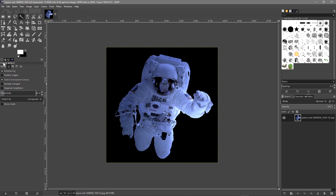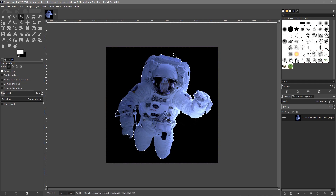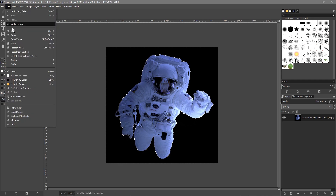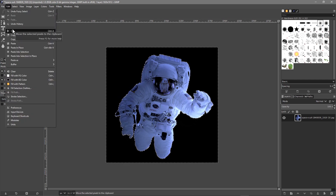Once we select the fuzzy select tool and set up our settings, we click on the black background section and you can see it draws a white dotted border around the image. Then all we need to do is go to Edit and Cut.